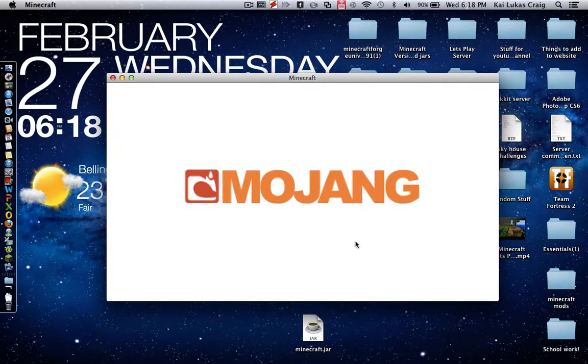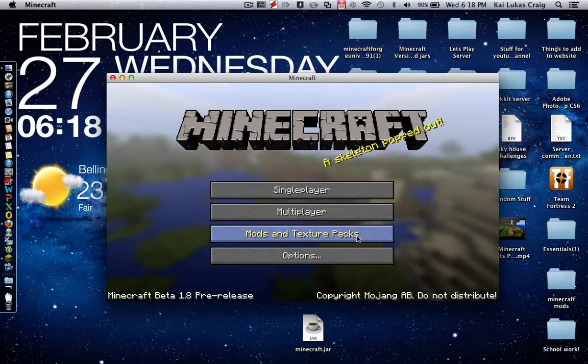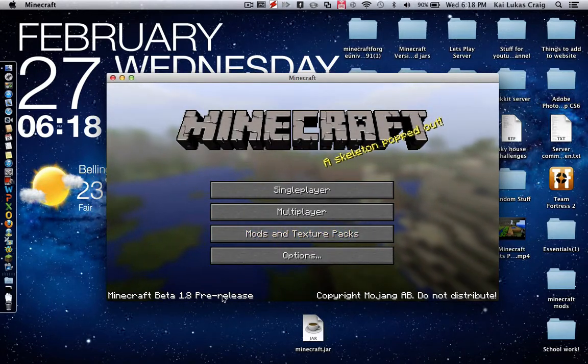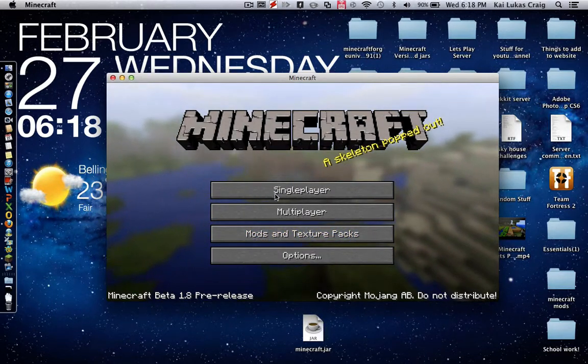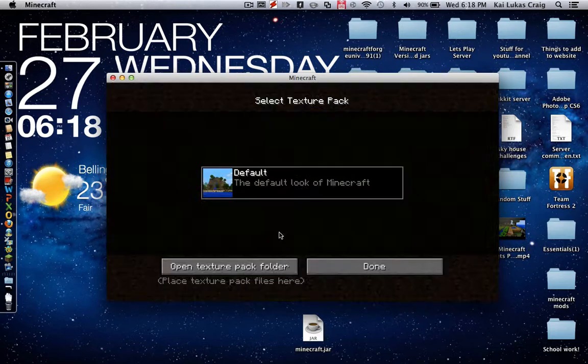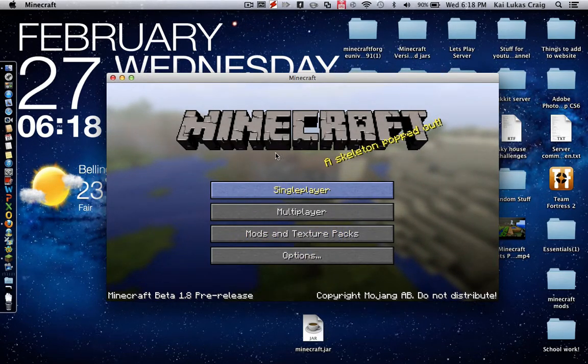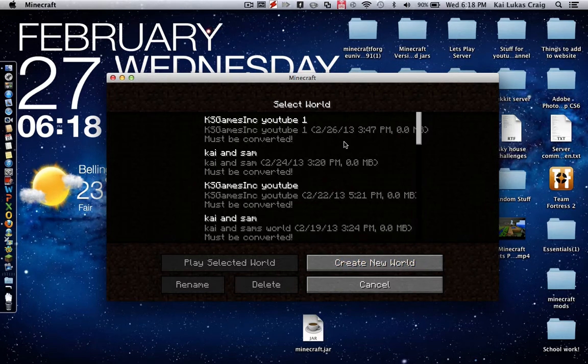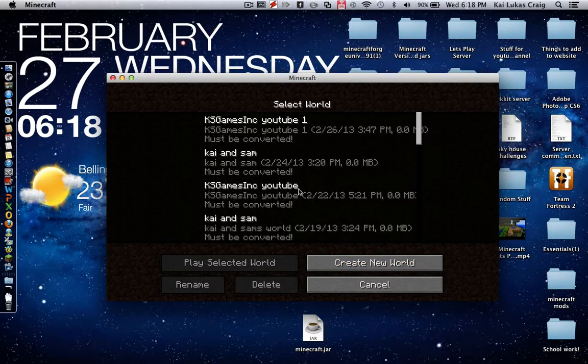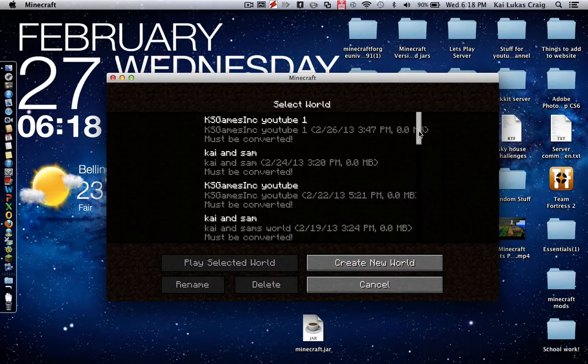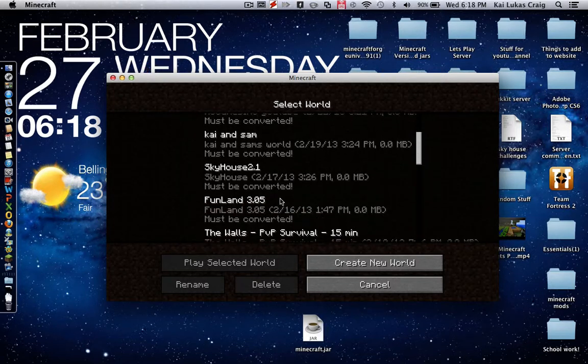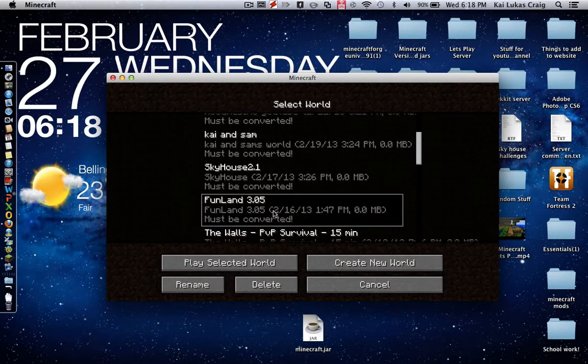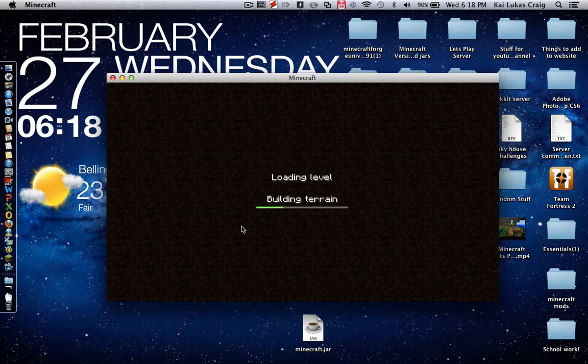Let's see. And we are in 1.8 pre-release. Yeah I must have downloaded the pre-release. It still says mods and texture packs. Single player. Oh it's all different, there's just things missing. Let's just go into this to test it and make sure things are all good. Let's go back into Fun Land.